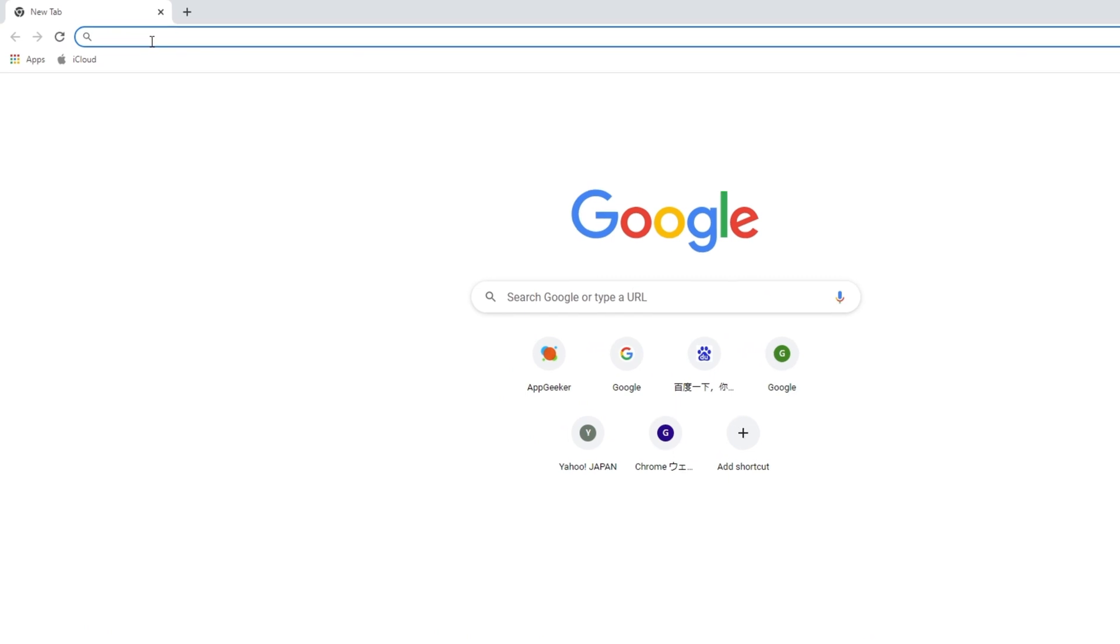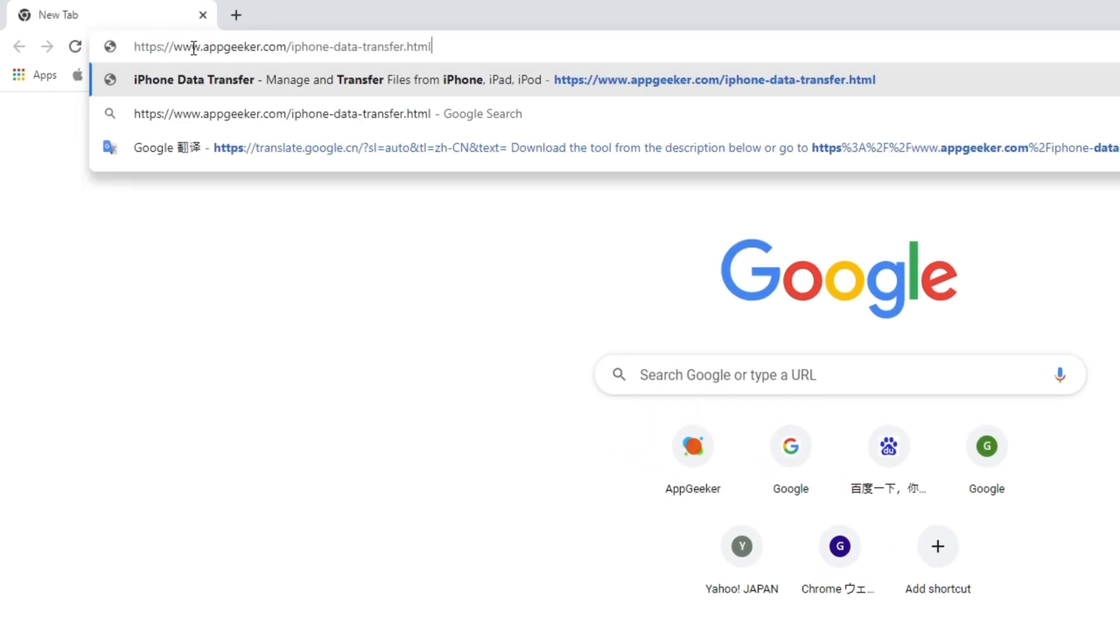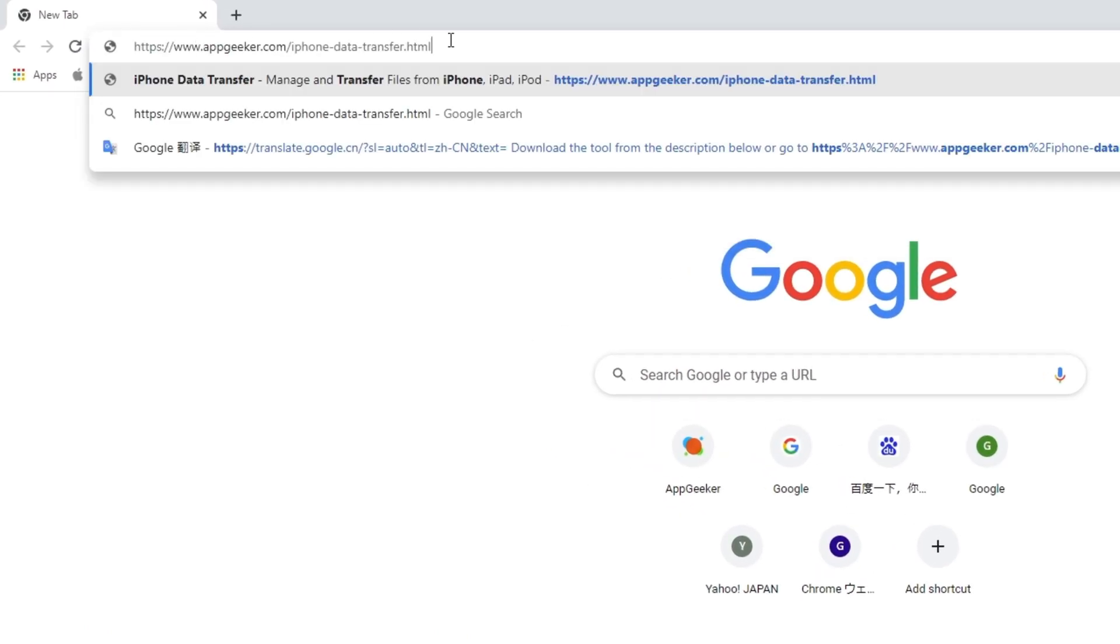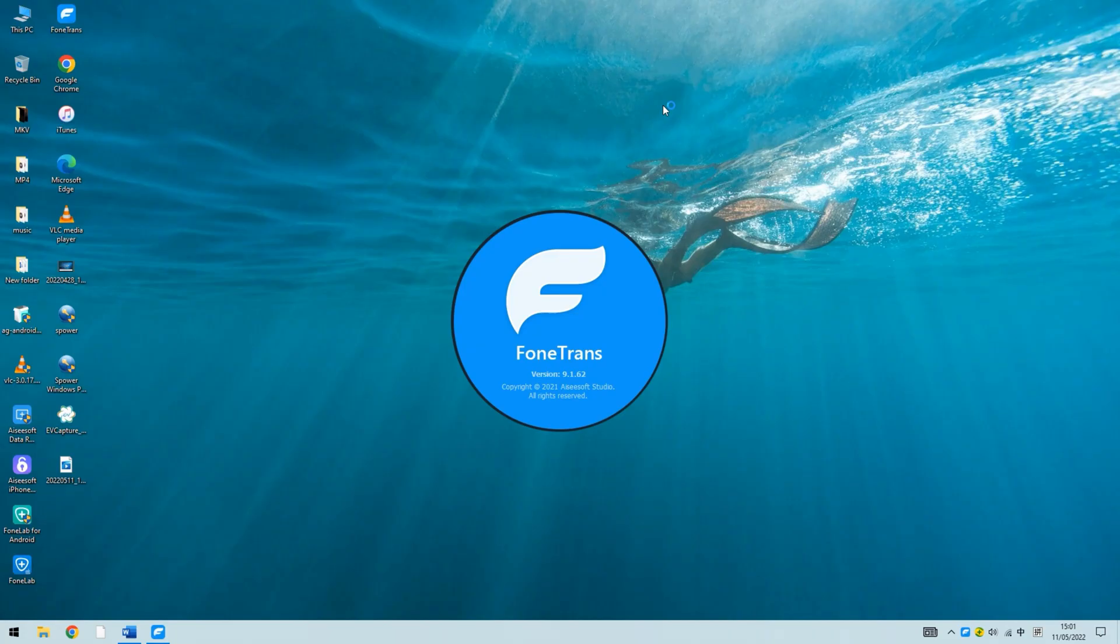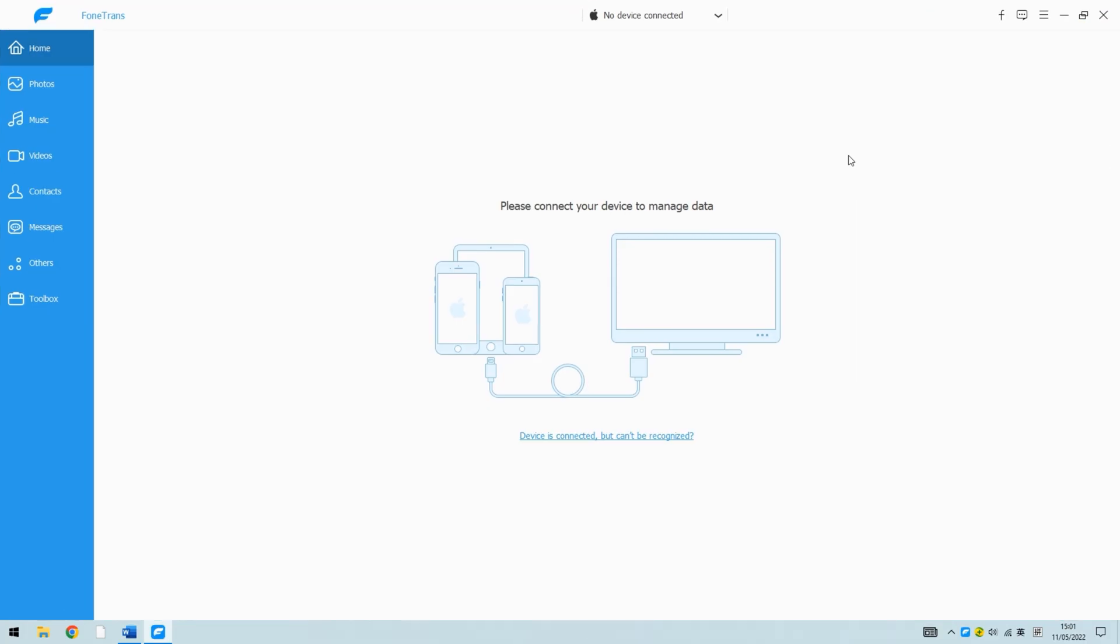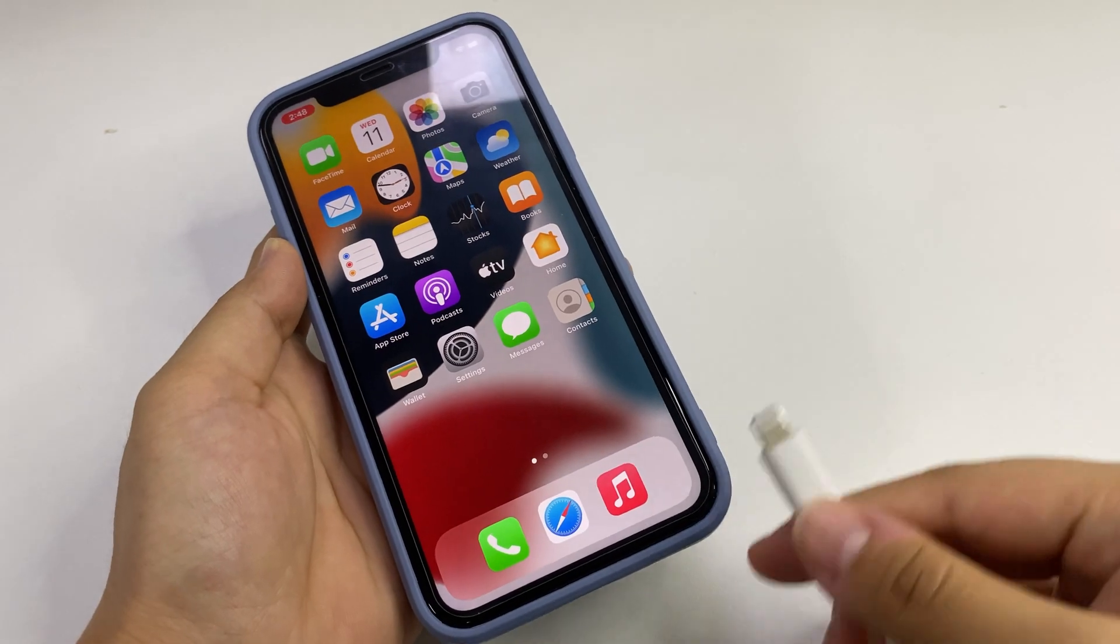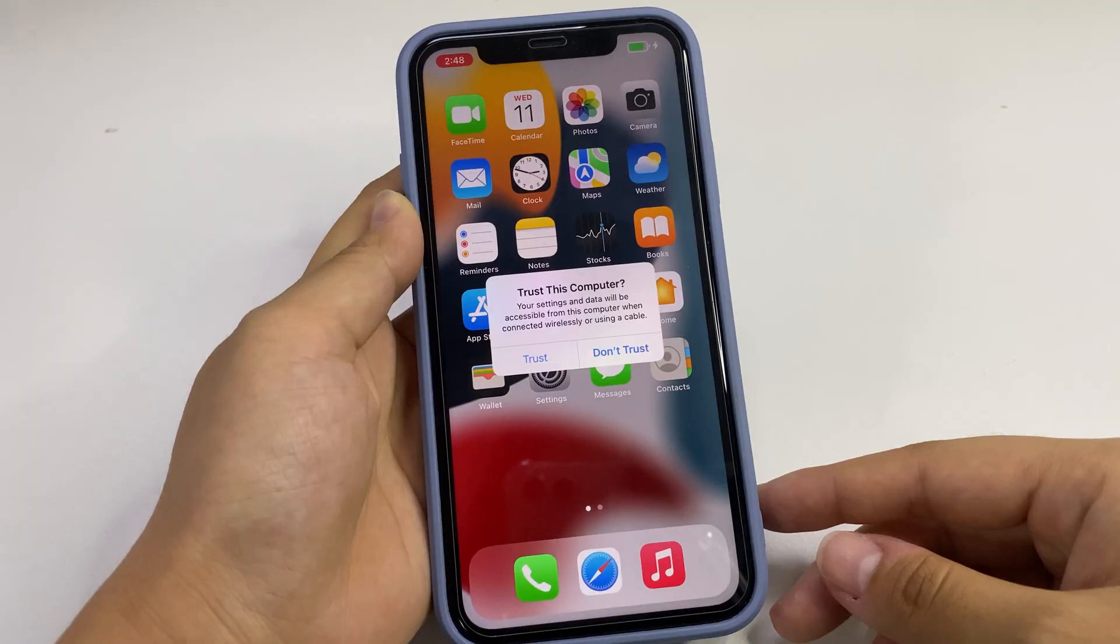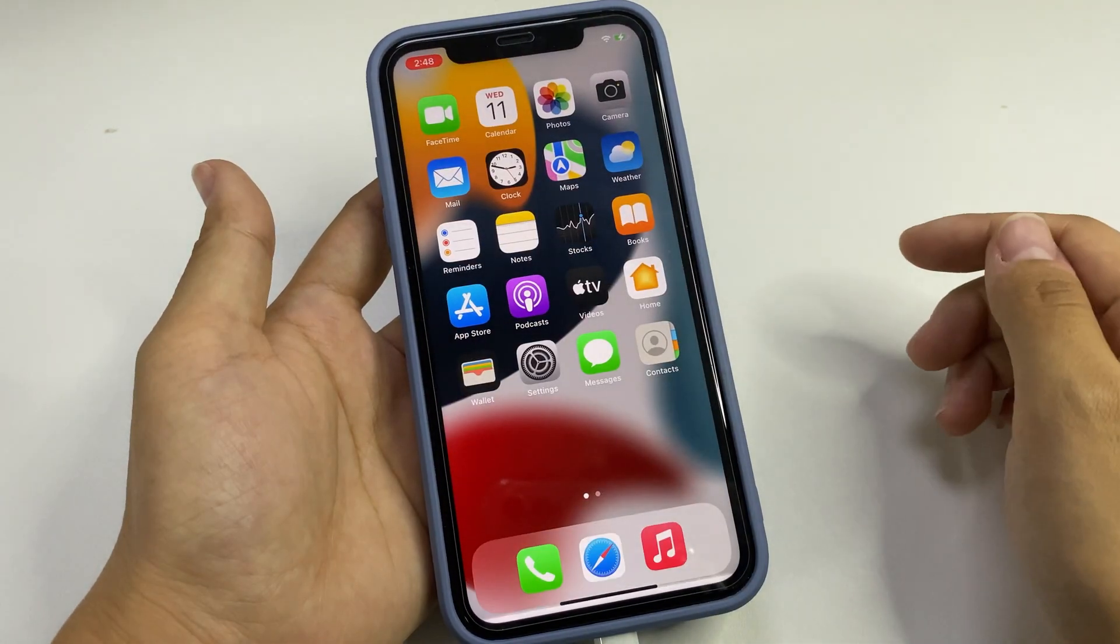Download the tool from the description below. Once downloaded, launch it and plug your iPhone into the computer. Tap on the trust button and enter the passcode if asked. The information about your iPhone should show up in the interface.